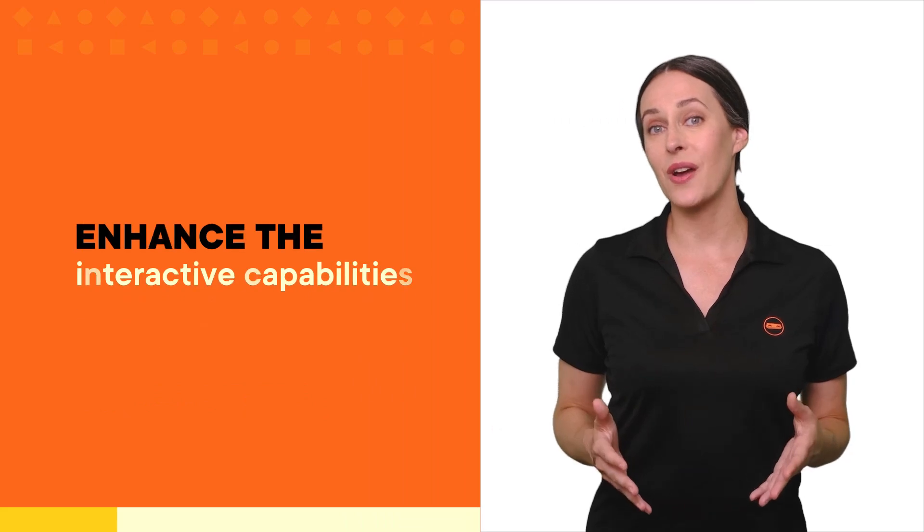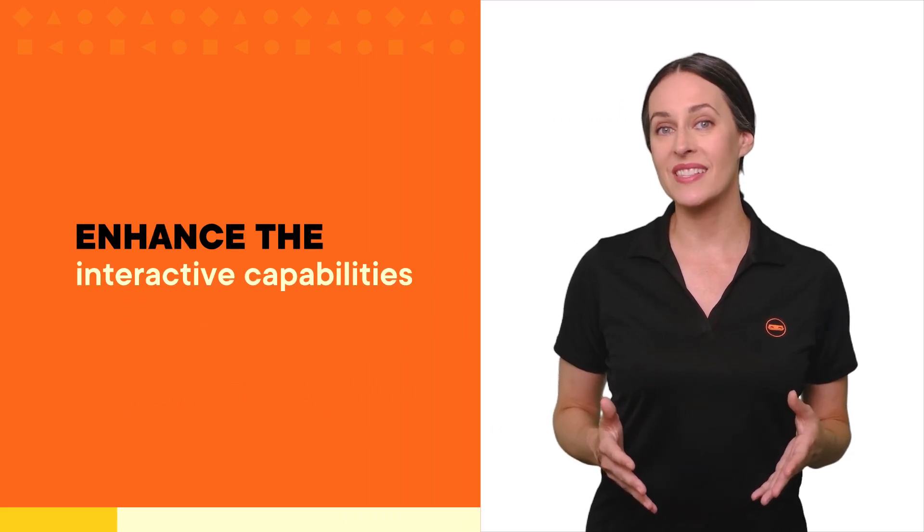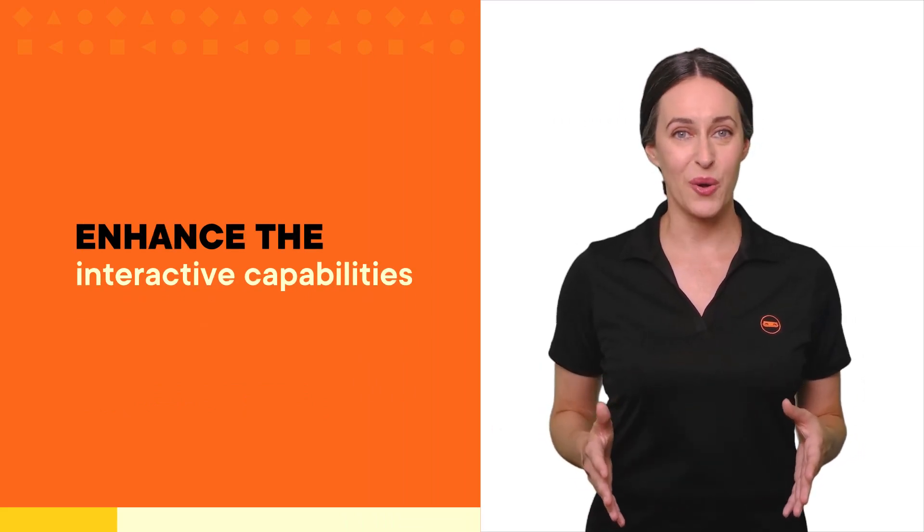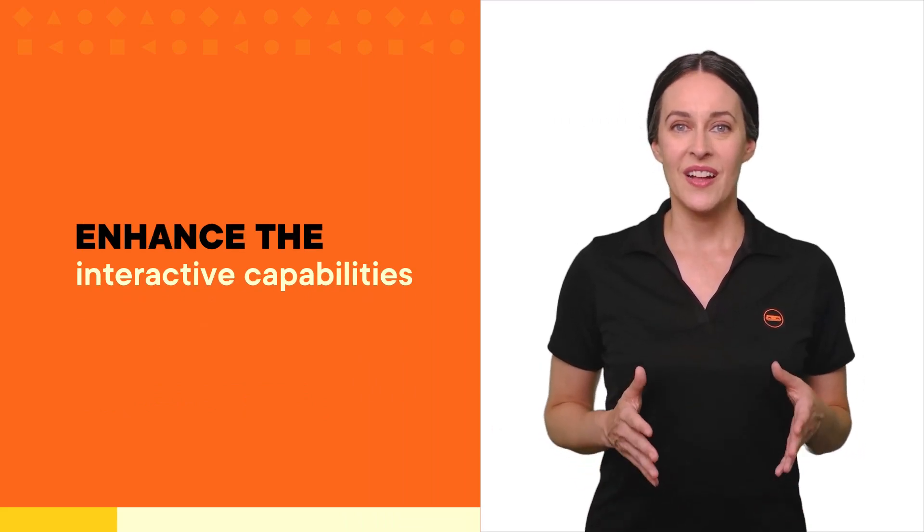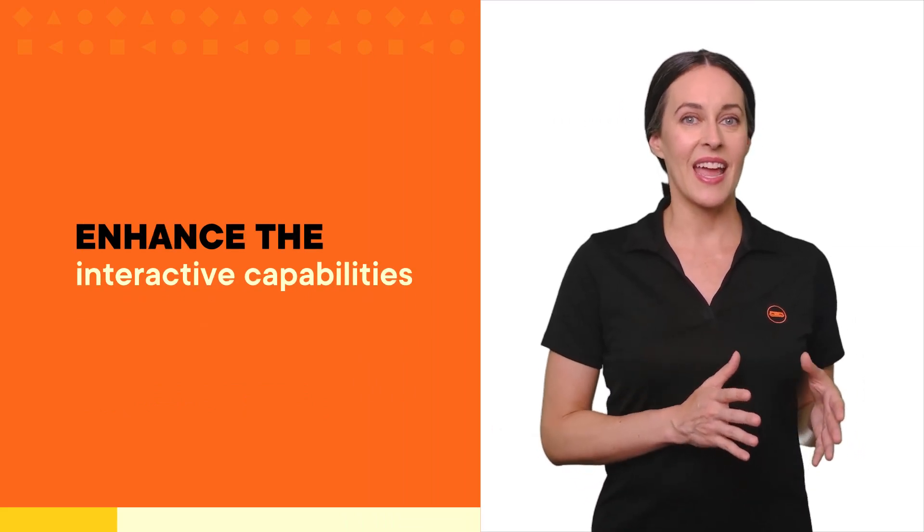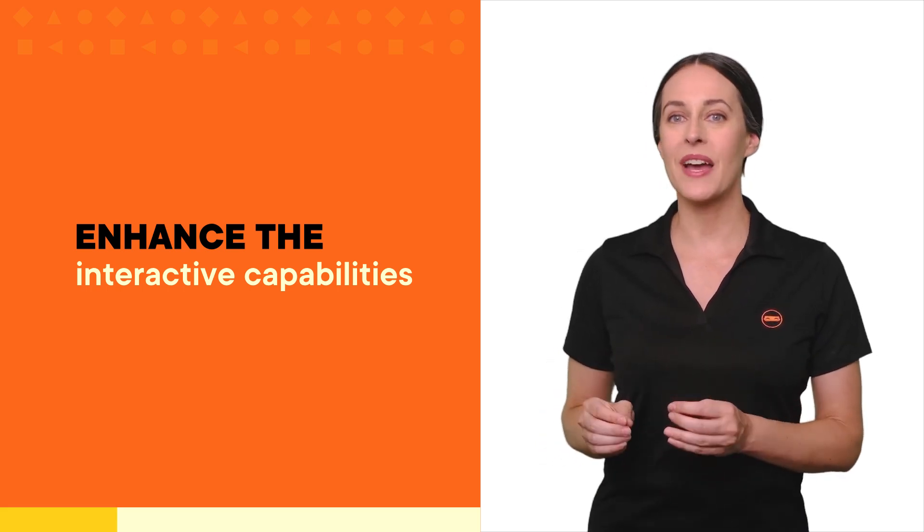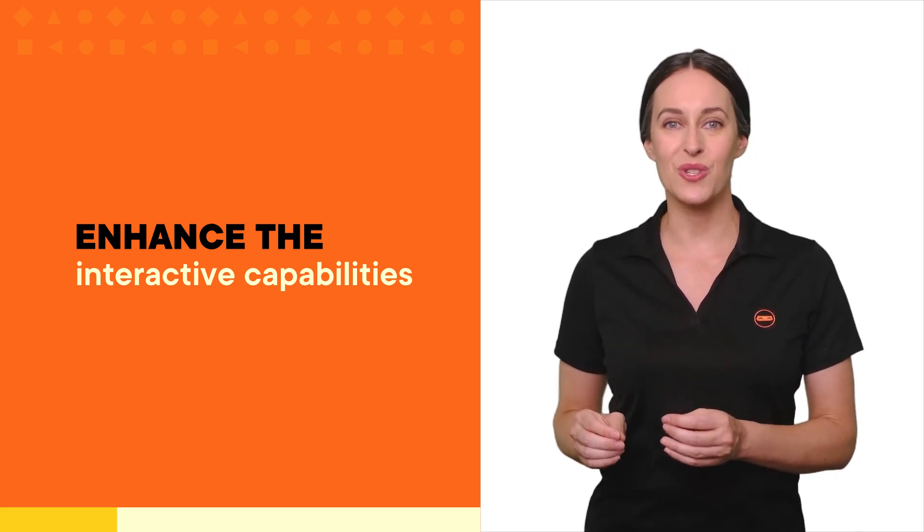Integrating Storyline into Rise doesn't just enhance the interactive capabilities. It blends the best of both worlds, the simplicity and speed of Rise with the powerful, customizable options of Storyline.